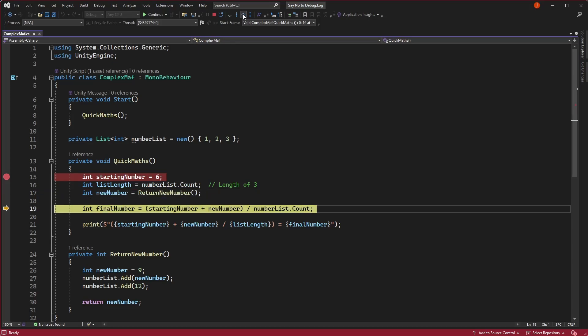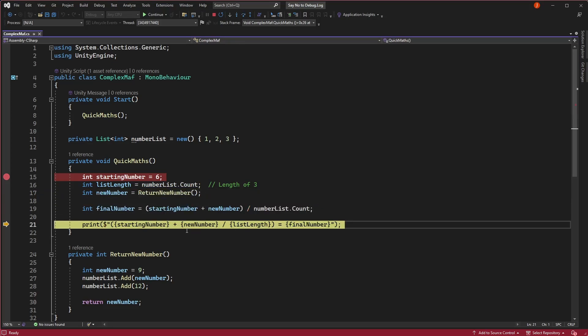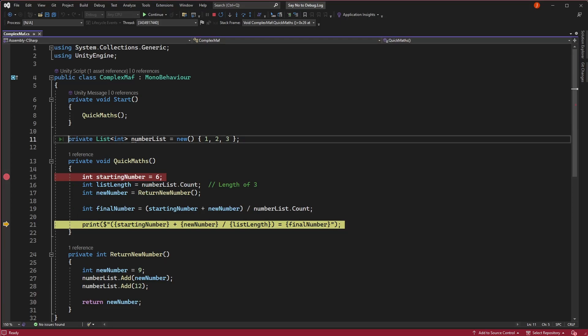If we continue to step over our code, we can see the values we're going to print out along with the values we used for calculation. Here we can see that the list count is now 5 instead of 3, which it initially was.